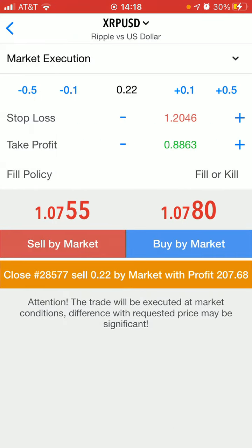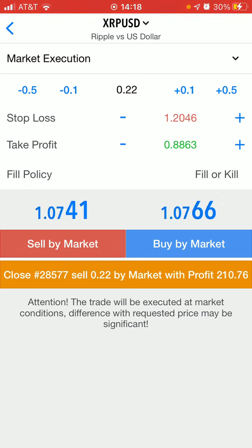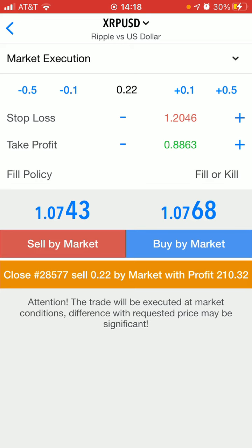Now, remember that I said I want to close half of my position. Right here in the middle it says 0.22, and you also see it says 0.22 at the bottom. If I was to press the orange icon at the bottom, my whole trade would be closed and that's not what we want. We want to close out partial of it.